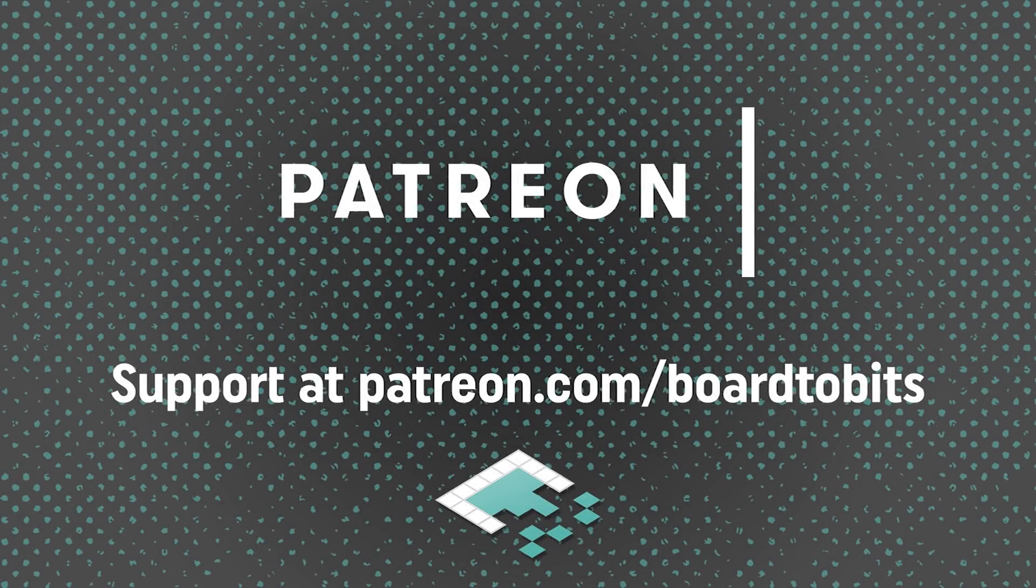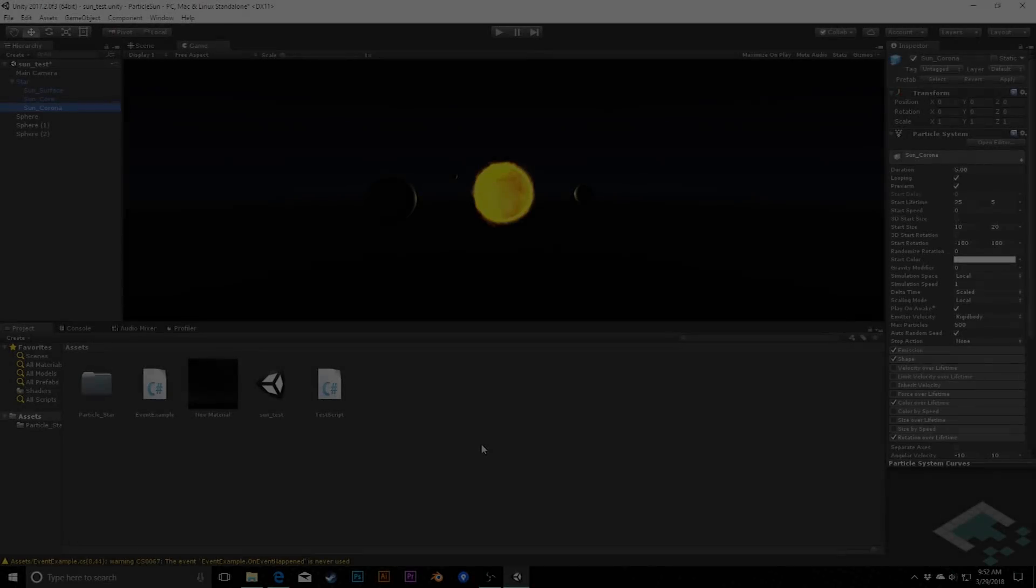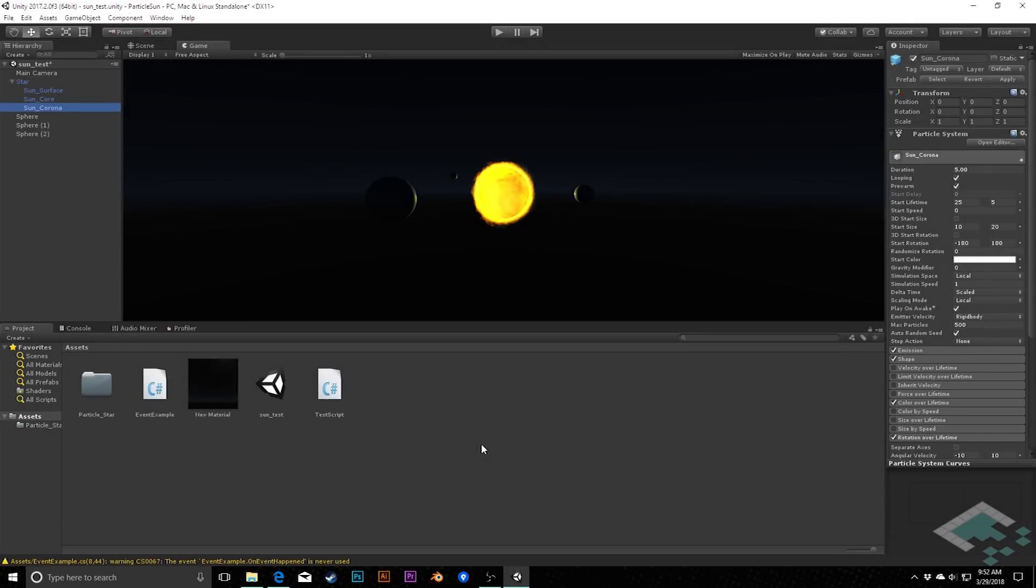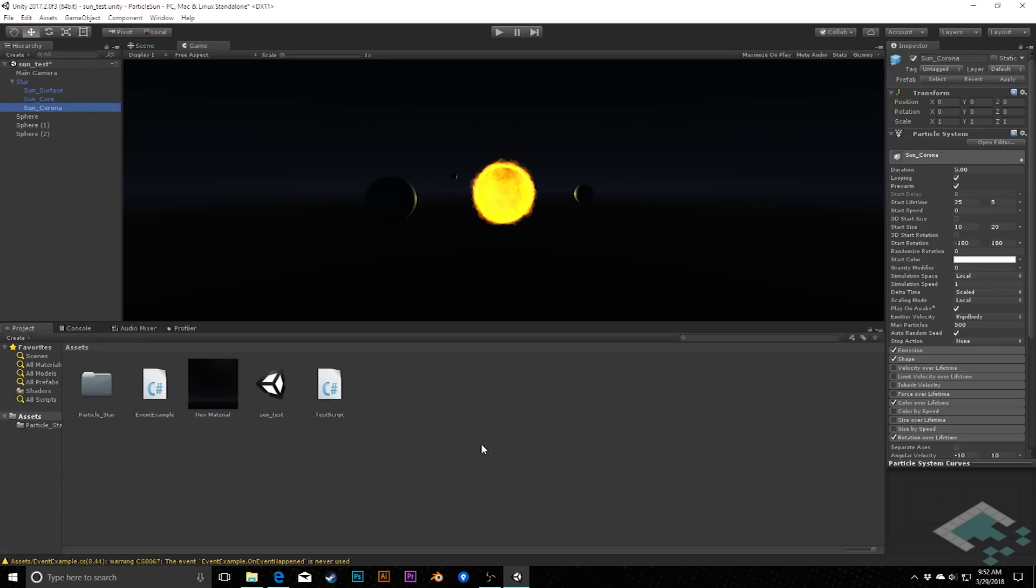This video is brought to you by our amazing supporters over at Patreon. Hey everyone, it's Ben from Board2Bits, and over the past couple weeks I've made the transition from using MonoDevelop to using Visual Studio, which is really the trend that Unity has been using in terms of its scripting environment. And I wanted to talk about my experiences in this.